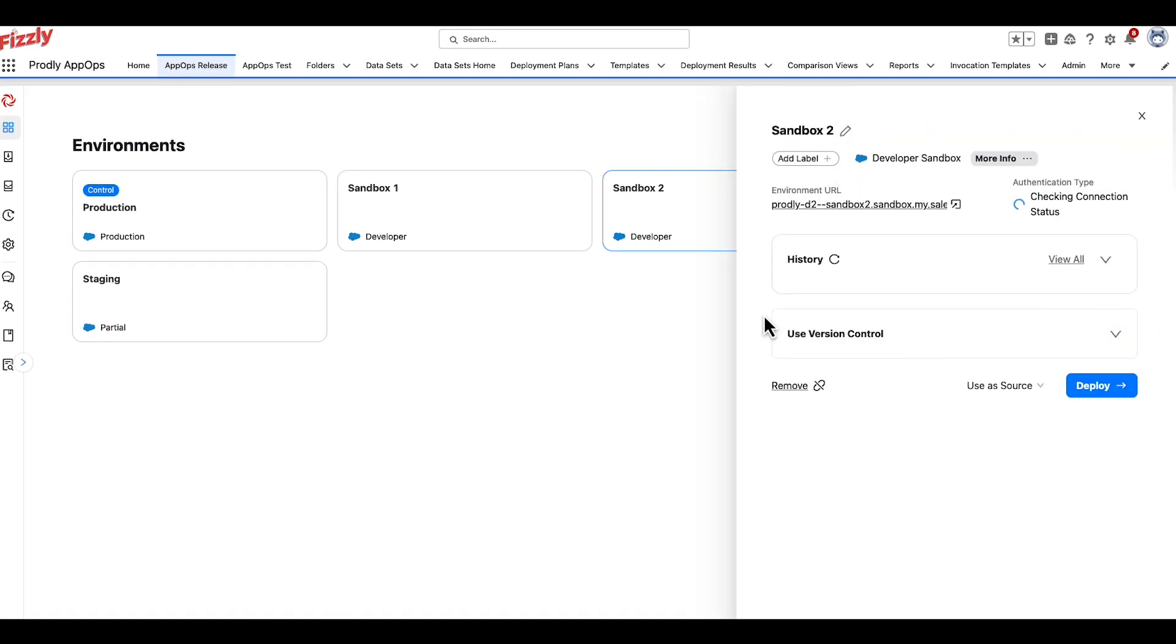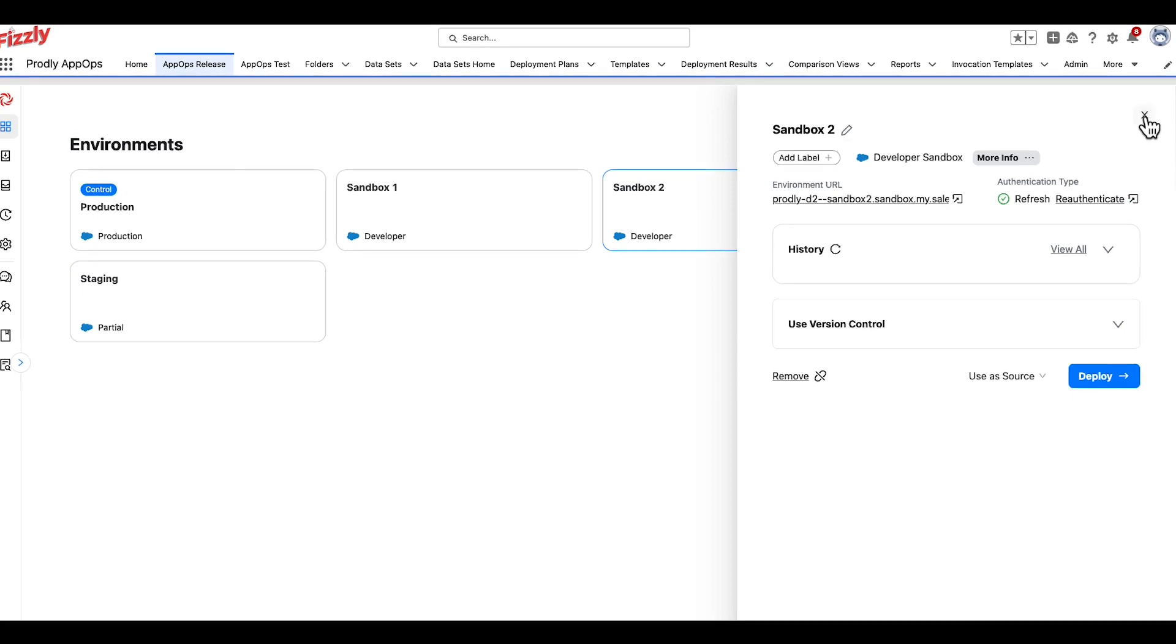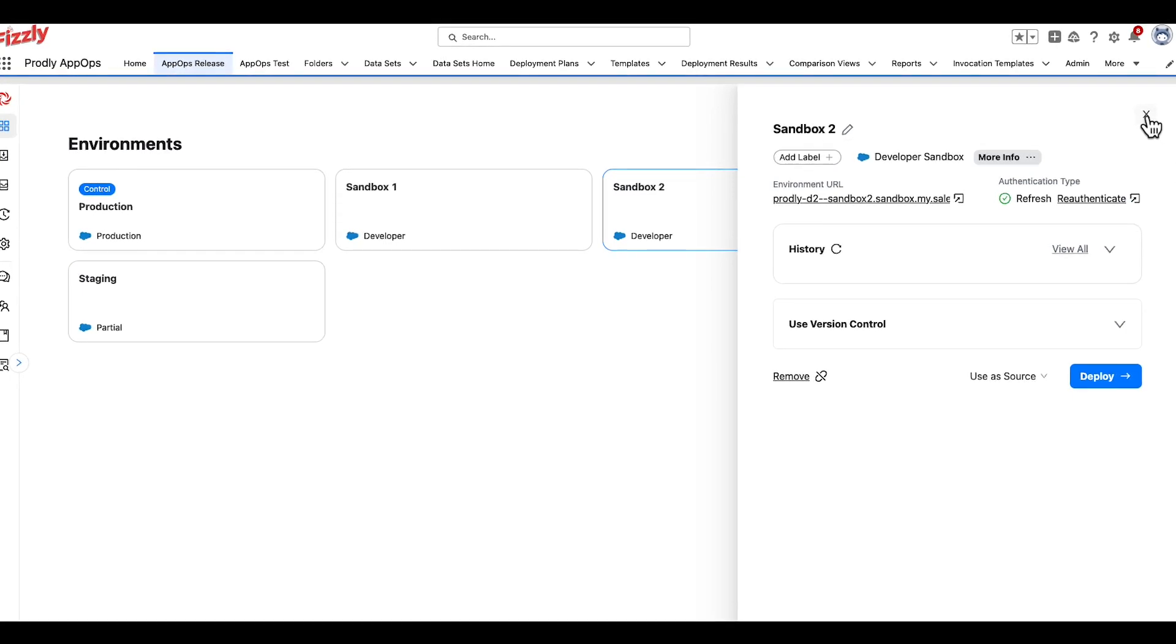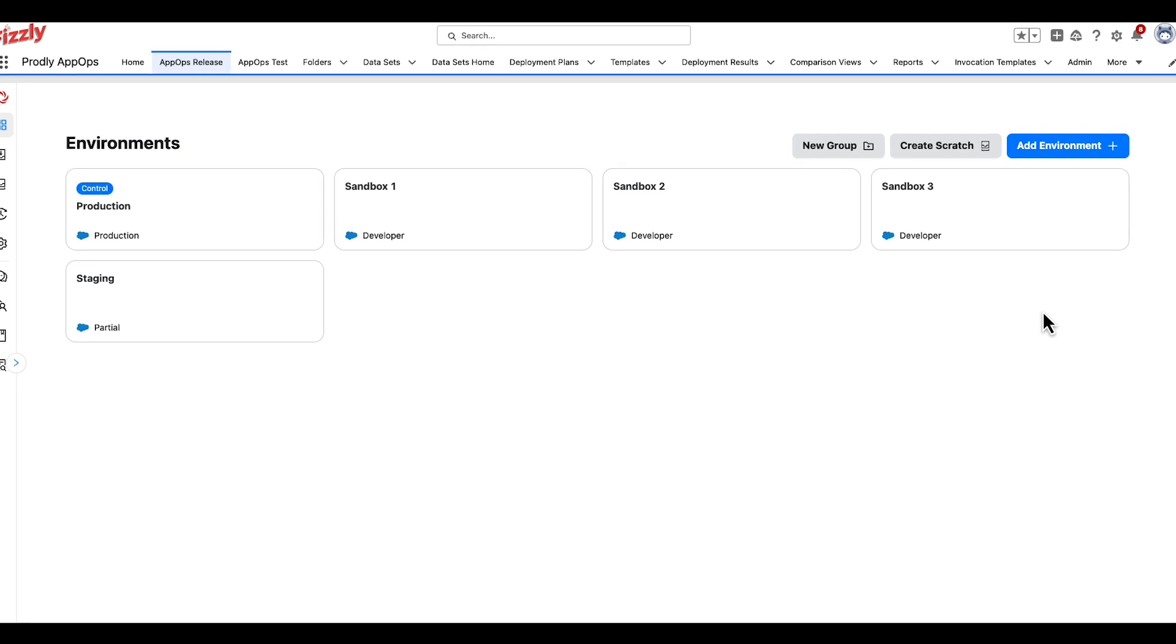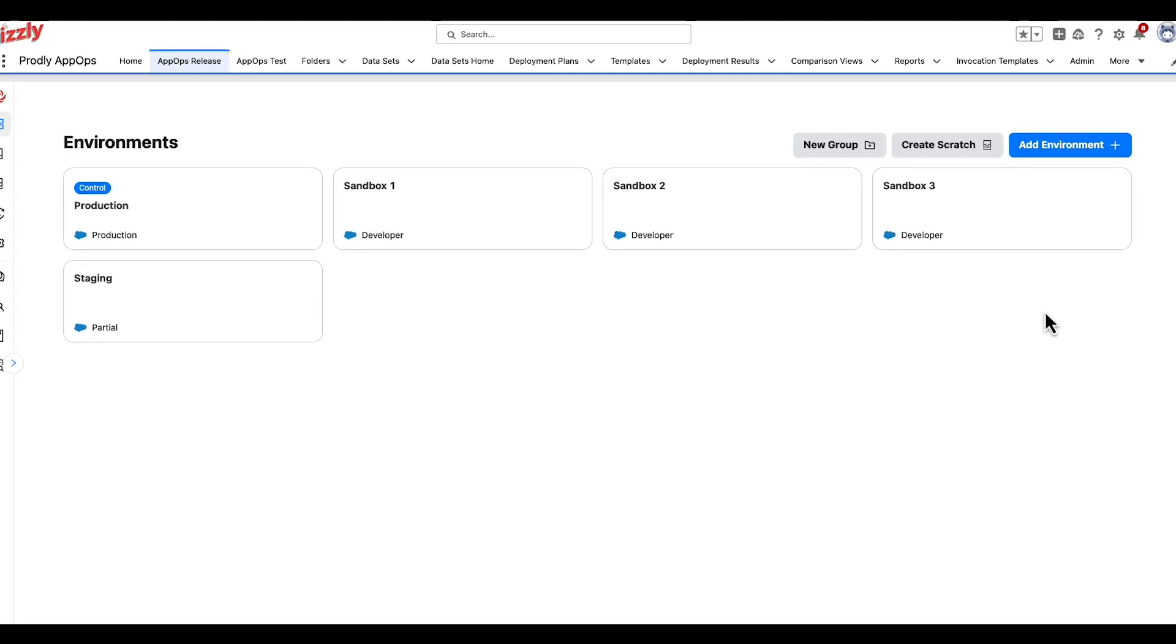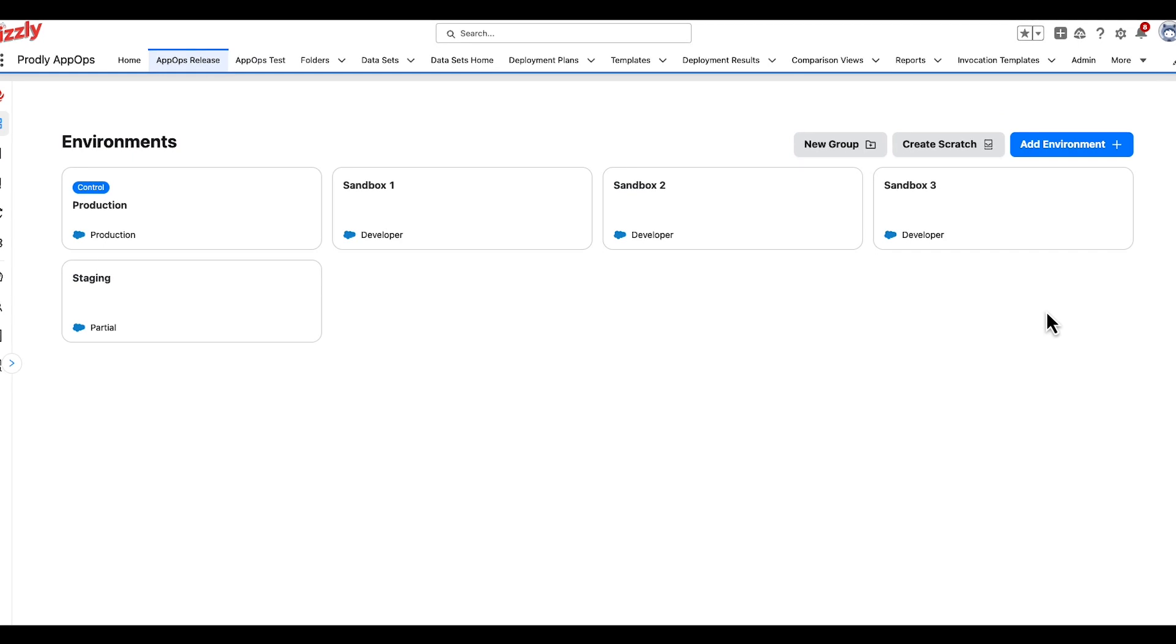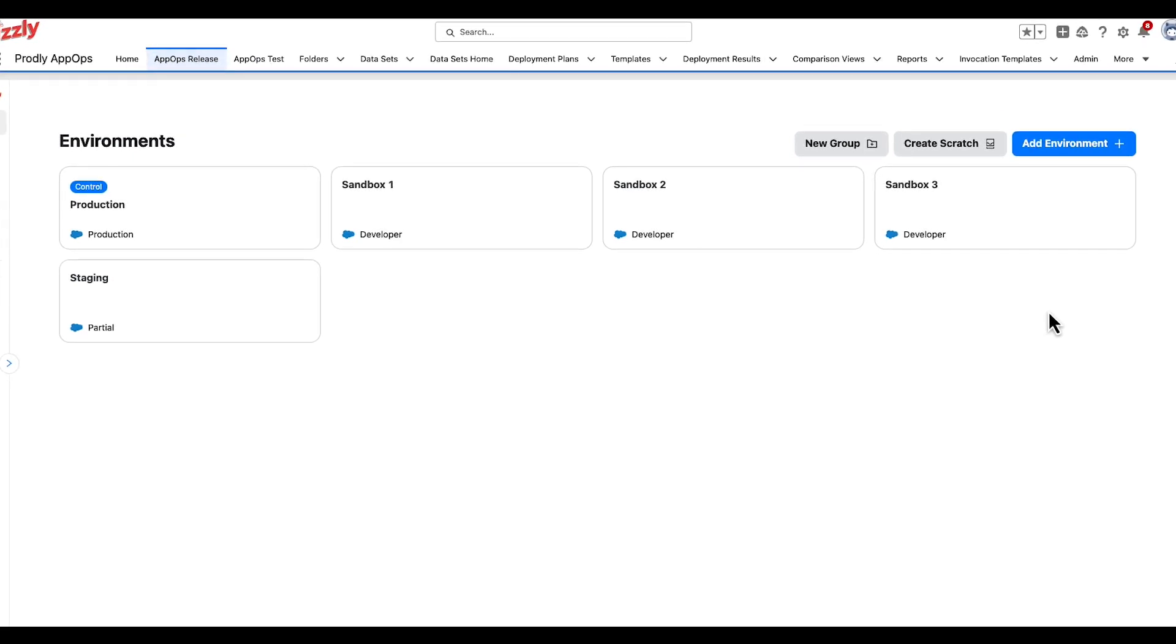With Prodly, you can connect to any Salesforce environment using standard Salesforce credentials. Once you establish a connection to another Salesforce environment, it will appear in the environment section of AppOps release and can be used as a source or destination for data and metadata deployments.